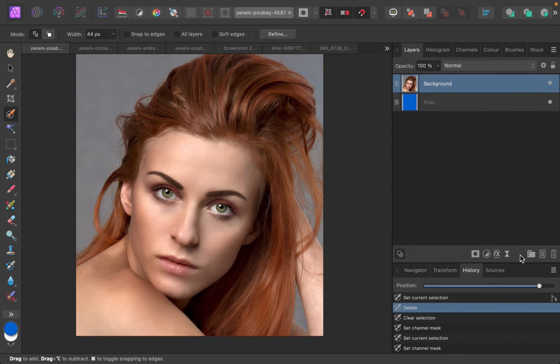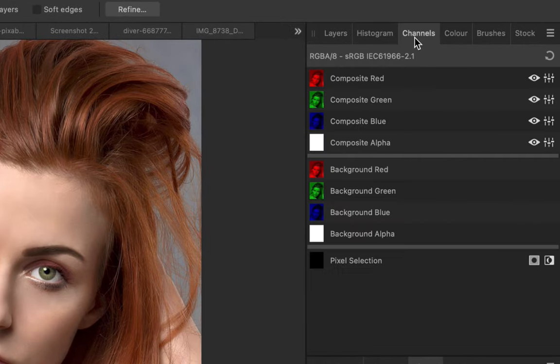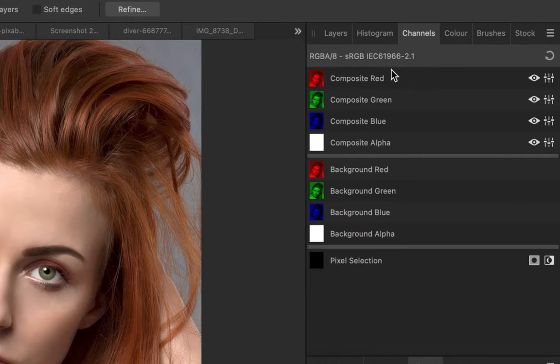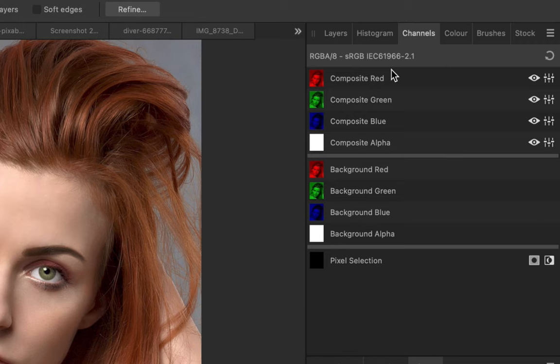So how do you access channels? To access channels, just click on the Channel tab. Notice we have four grayscale images. For our purposes, we will be only focusing on the first three, the red, green, and blue channel, and ignoring the alpha channel.